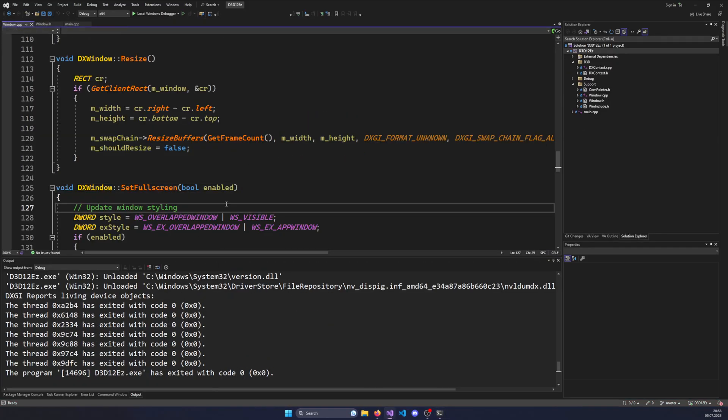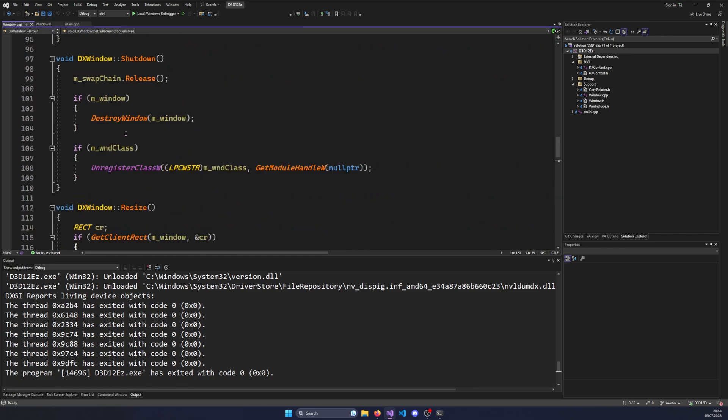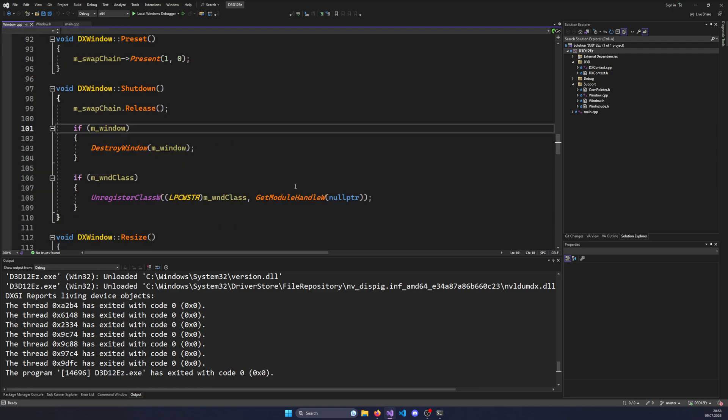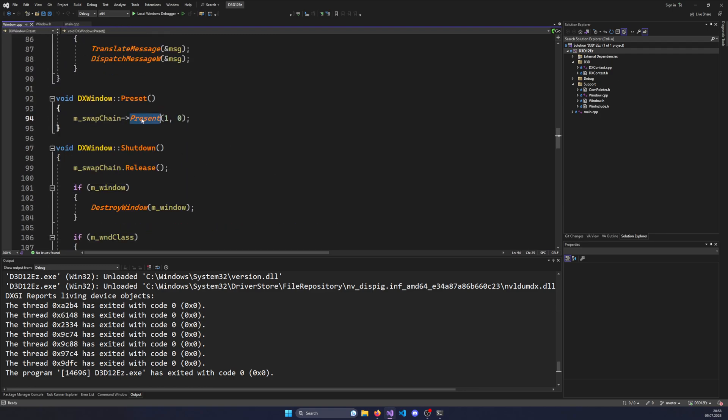A swapchain is basically all the infrastructure we need to draw. All the data and objects are there, but there are still many things to do before we can actually draw, and we're going to explore this step by step. Today I want to talk about what the swapchain is behind the scenes, because currently we're creating a swapchain and it's kind of like a big black box. We call resize buffers on it, we call present on it — we just call functions on the black box.